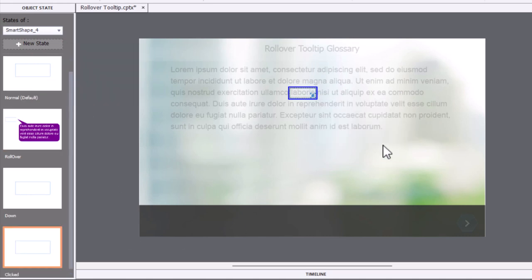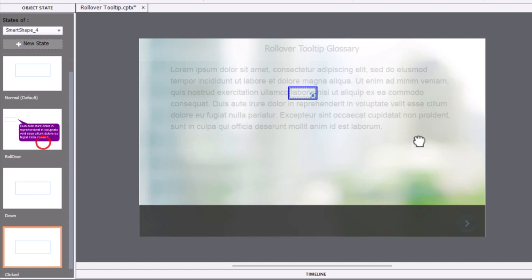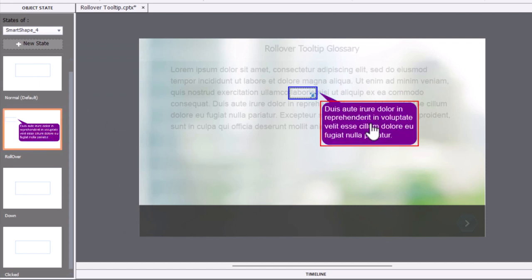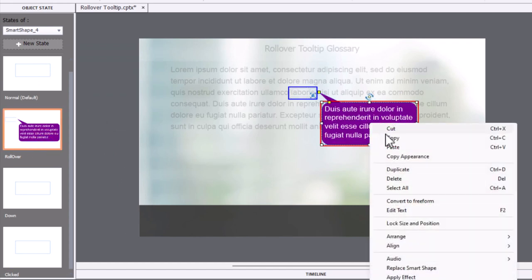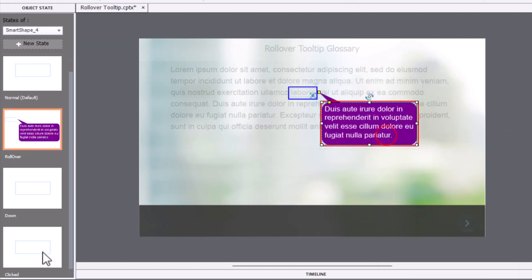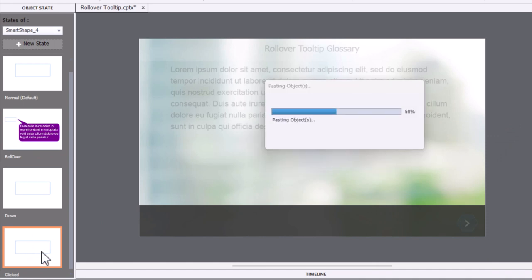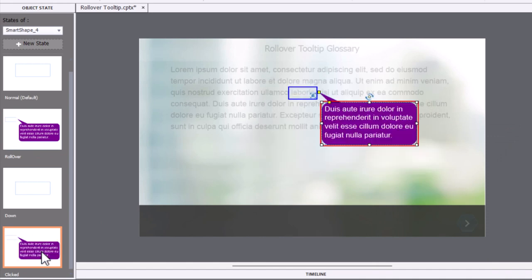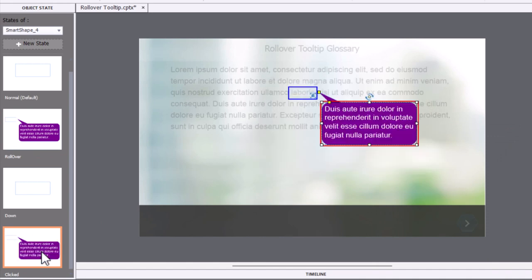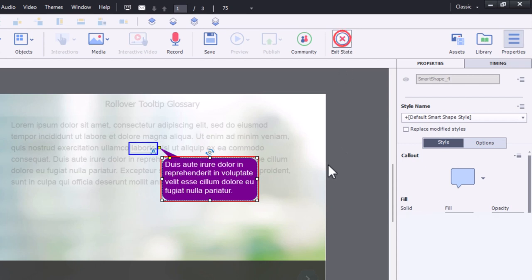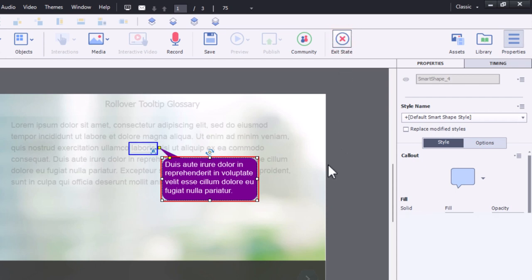And what I'll do is I'll simply copy this rounded rectangle call out to our clicked state as well. So we'll see that whether we roll over or click it, that sort of thing here. Let's exit the state here.